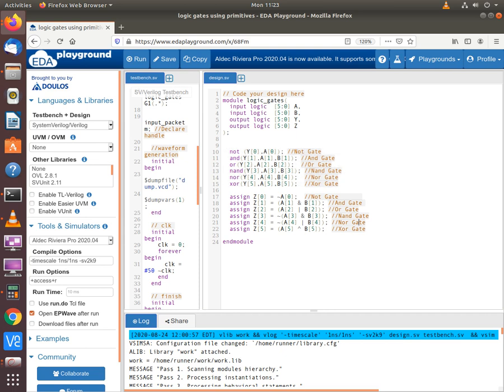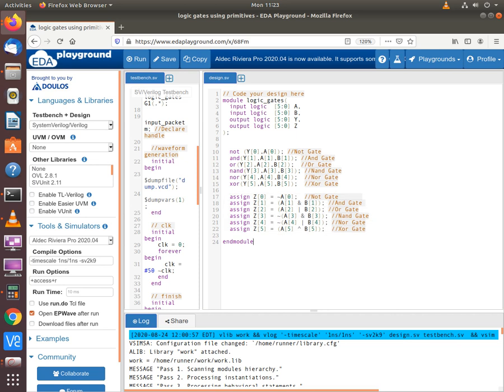The second part of the module discusses behavioral modeling, which is done using bitwise operators. We use the tilde operator for the NOT gate, the ampersand operator for the AND gate, and the pipe symbol for the OR gate. For NAND and NOR, we perform the AND or OR operation and then apply the tilde operator to get the complement, giving us the NANDed result in Z[3] and the NOR result in Z[4]. For the XOR gate, we use the caret symbol.